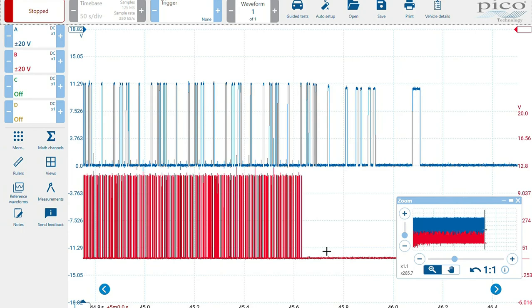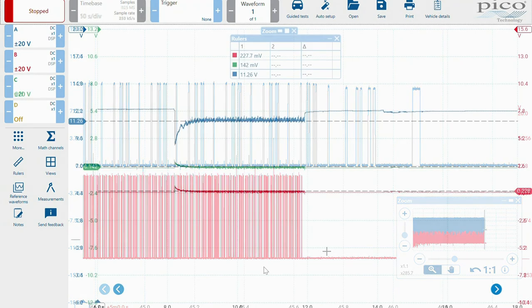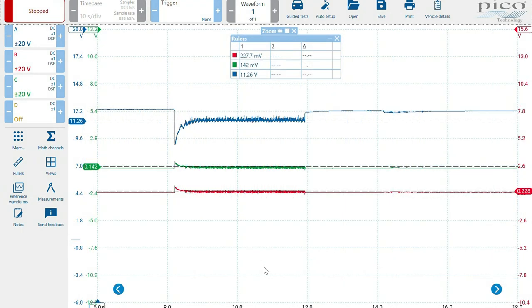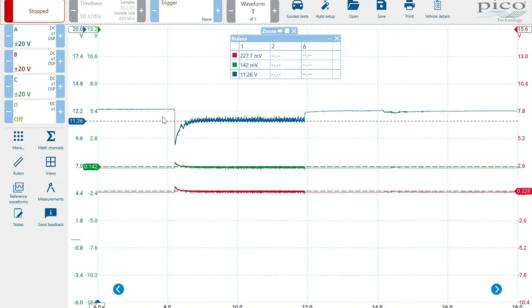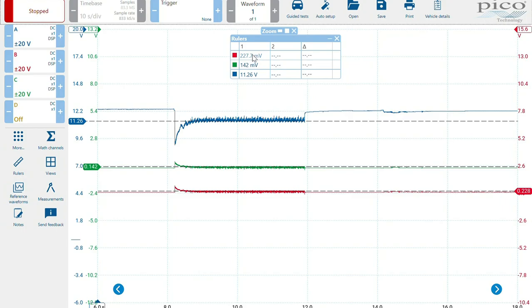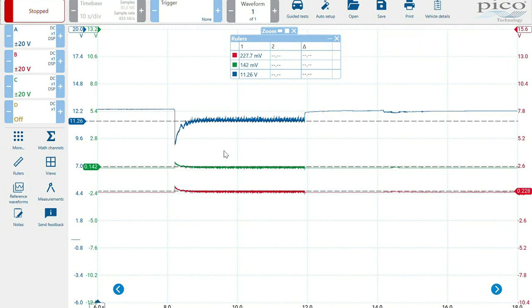Alright, so this is a cranking waveform. Our blue trace being the power, green trace being the signal, and red trace being the ground. As we can see from the rulers we've got set up there cranking, we've got a little bit of volt drop there but it's not much. It's 11.6, 11.26 volts. We've got our red trace which is the ground, which is 227 millivolts, which is very normal-ish volt drop on a ground when cranking. And our signal is the green trace and as you can see, 142 millivolts. It's basically nothing.